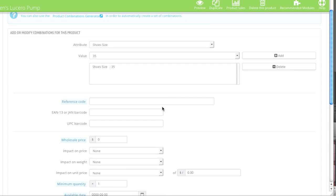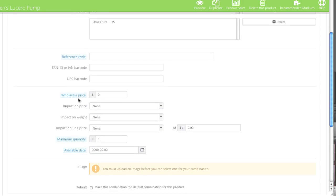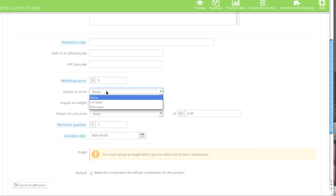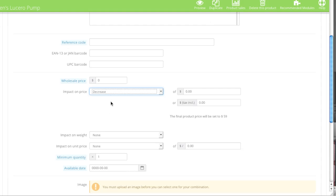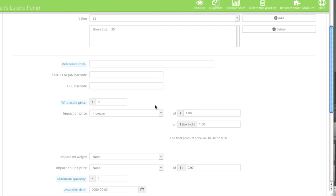All of these fields are optional. If you want to enter in a separate reference code for each combination you can, same goes for EAN/JAN and UPC. Wholesale price is again what you paid. As for impact on price, if you'd like to charge more for size 35 than size 36 — or even less — you can select Increase or Decrease. In my case I will increase the price by one dollar, so when people buy a size 35 they'll pay one dollar in addition to the base price.